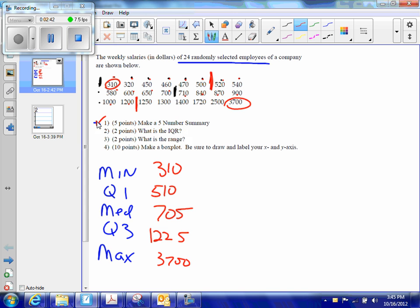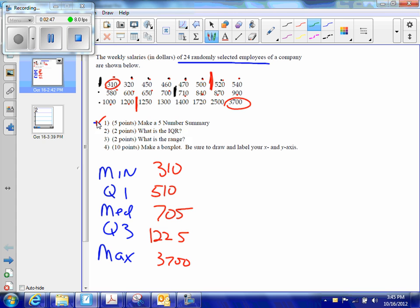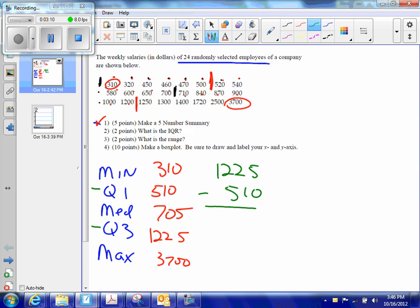Number two is, what is the IQR? IQR, interquartile range. Q1 is one quartile, Q3 is another quartile. I want the interquartile range, the range between those two. So if I want to find the range between those two, I go 1225 minus 510, and that is 715. That is my IQR. IQR is not 510 to 1225, IQR is the number that is between my Q3 and my Q1.